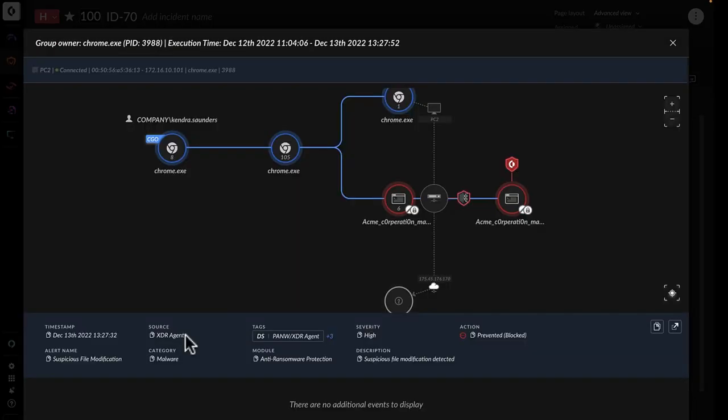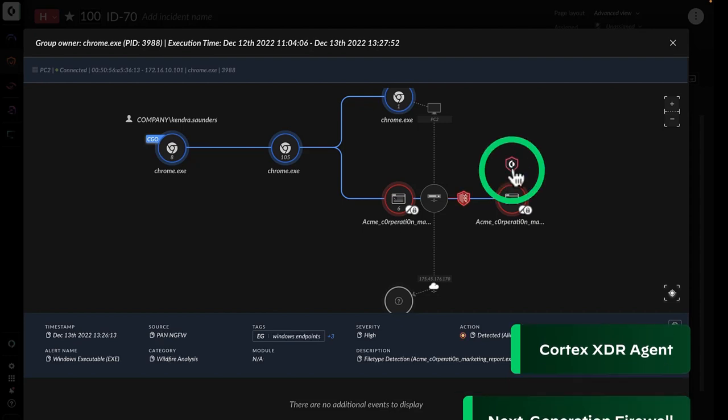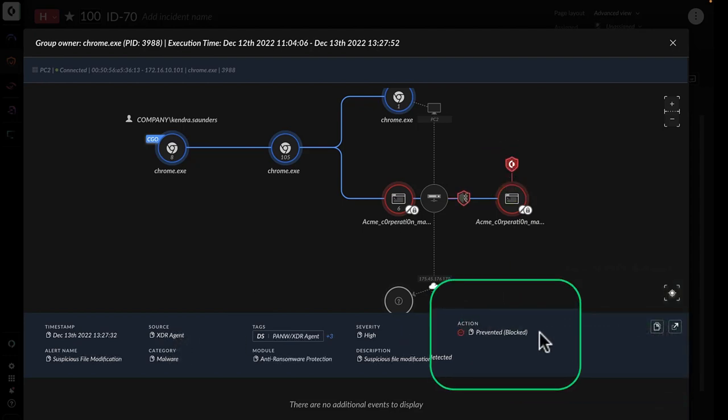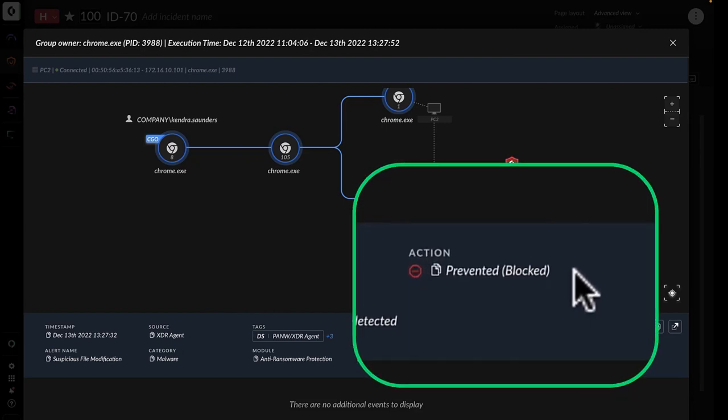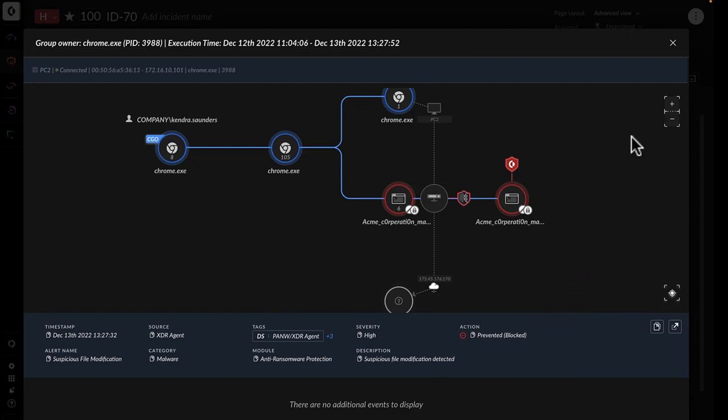These events are starting to worry John since he sees alerts from Cortex-XDR and Next Generation Firewall as part of the incident, but he can also see that the threat was proactively stopped by XDR before it was able to do any damage.